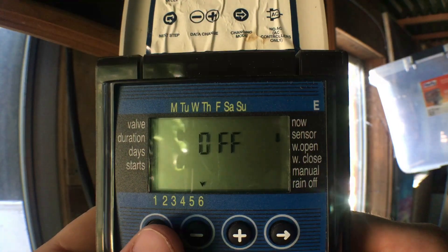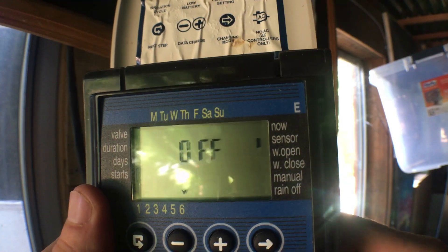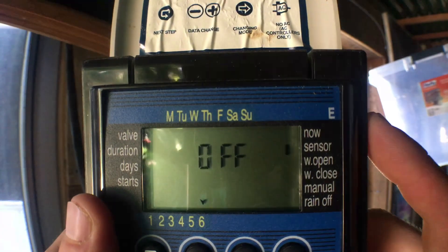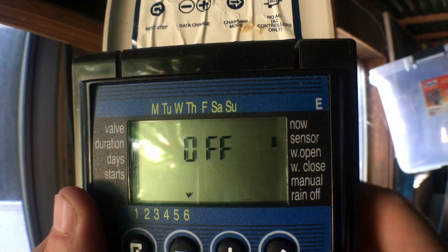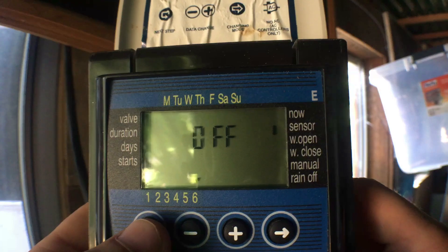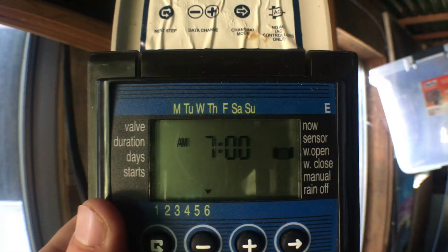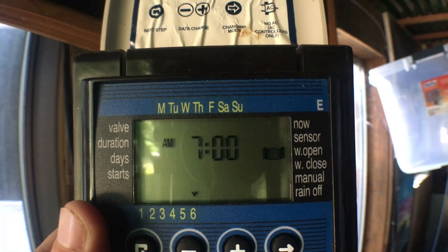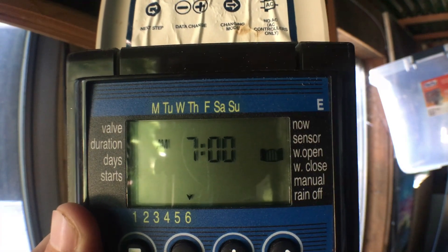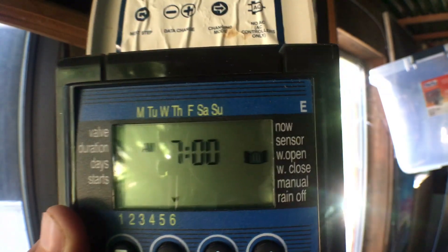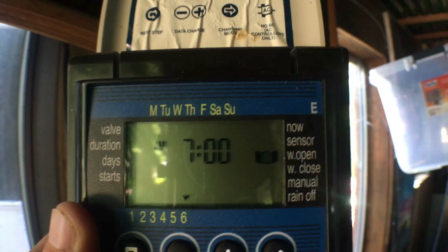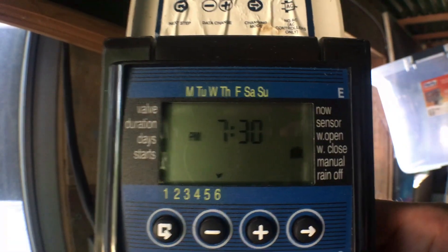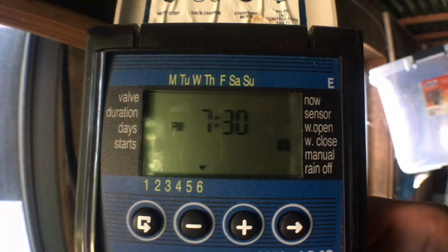This next option is for the sensor — the capability to have a rain sensor plugged into the unit. I don't have one at this time, so I move on. Then we have Water Open: I'm saying at 7 AM every single day I want it to begin watering my cuttings every ten minutes for 40 seconds. And that repeats until Water Close — it'll end at 7:30 PM since we're at the height of summer right now.